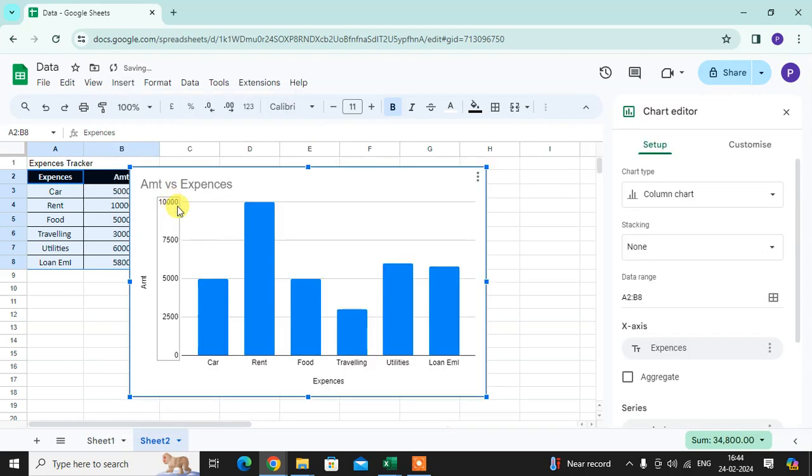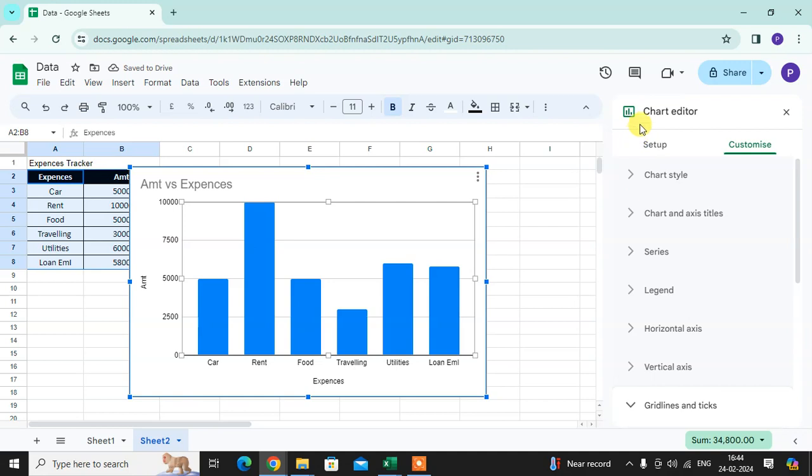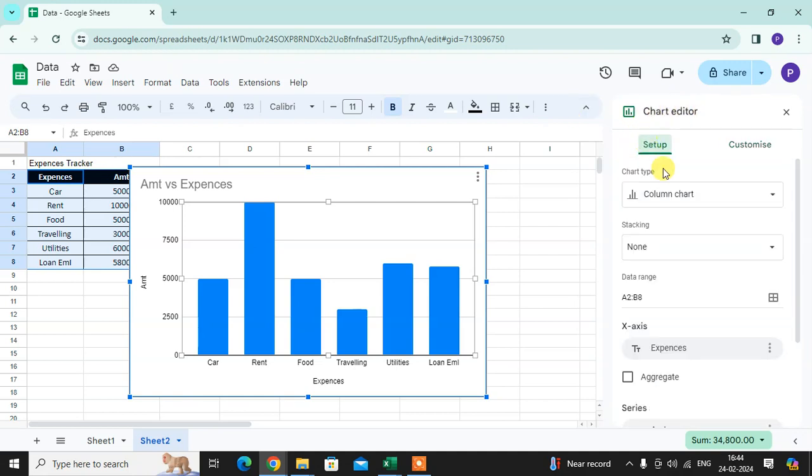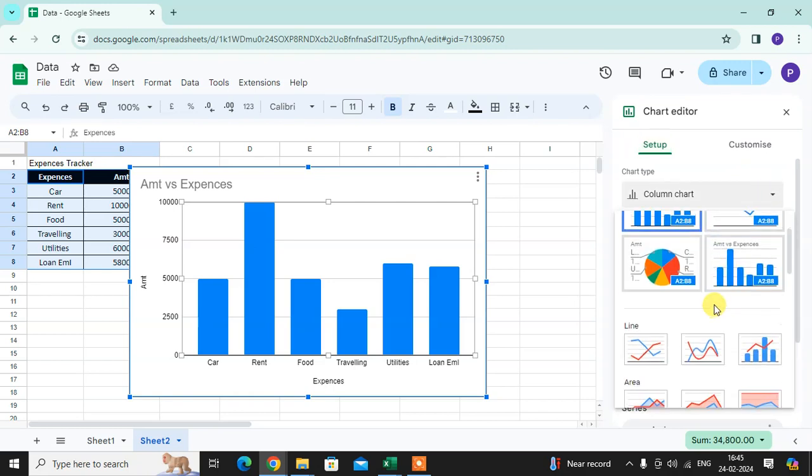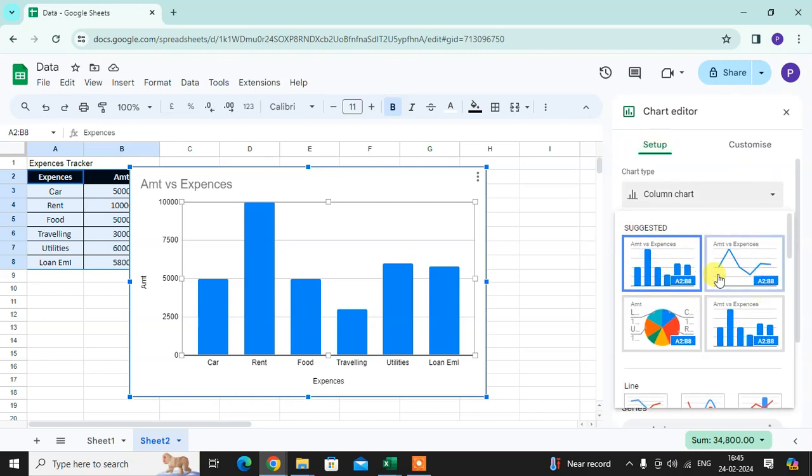Here you can see the Chart Editor. In the Setup option, you get the chart types. Just click on this arrow and here you get some suggestions with a number of chart options available.